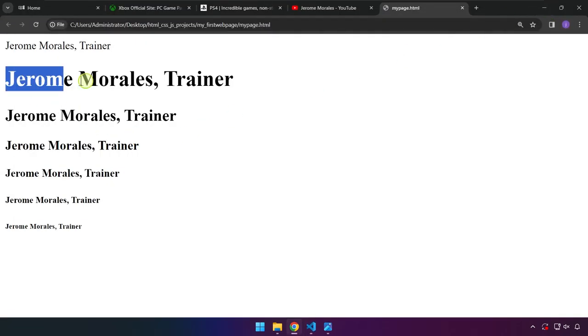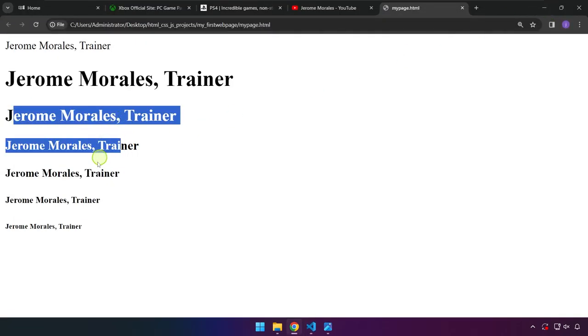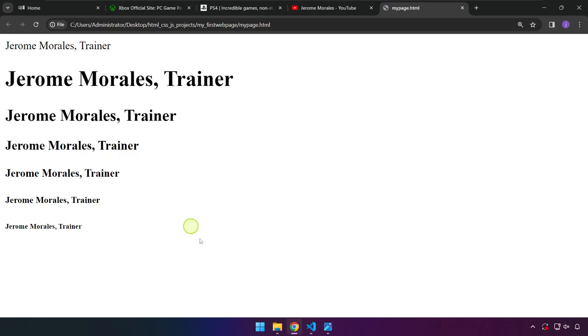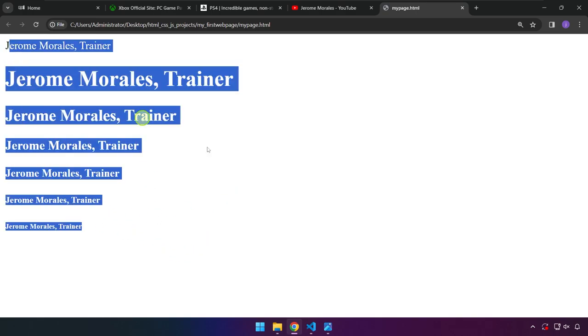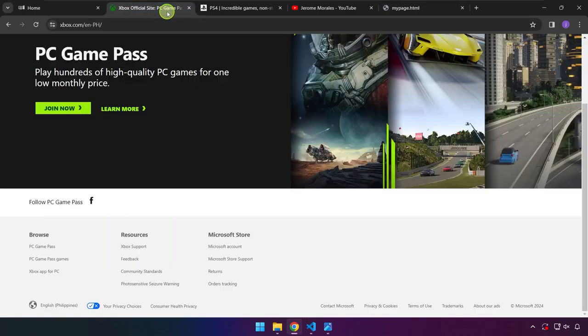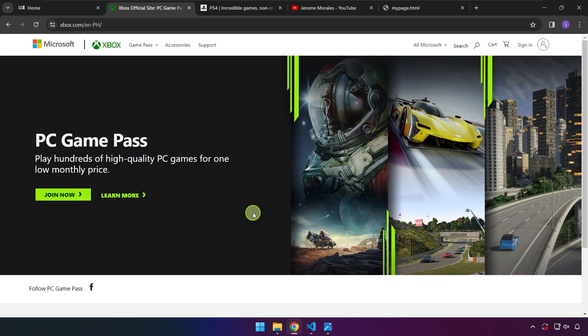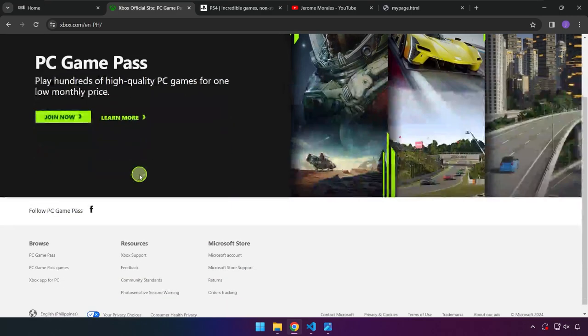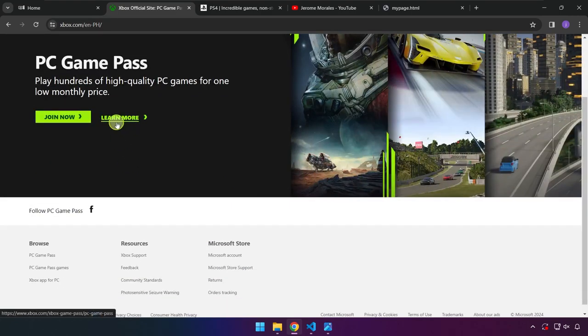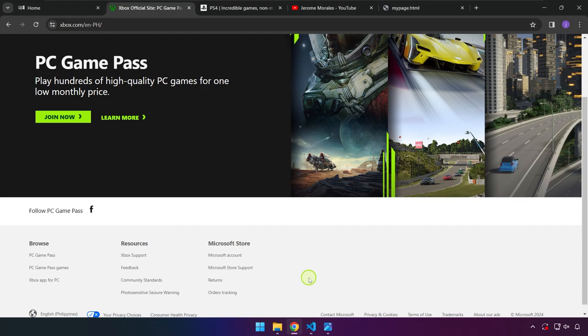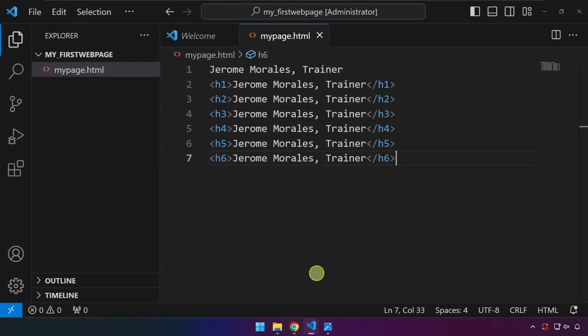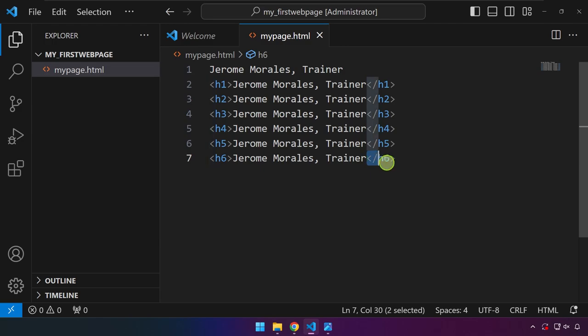This is h1, h2, up to h6. So by learning this, we now have an idea or an insight why is it that some text appears bigger, and some text appears smaller. It is because we have different types of tags in HTML where we can use it to wrap a certain text so that it will appear in a certain way.